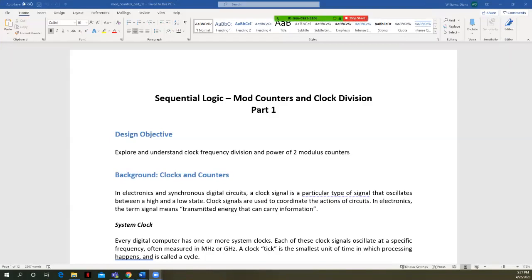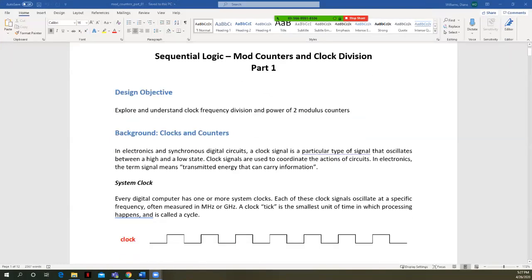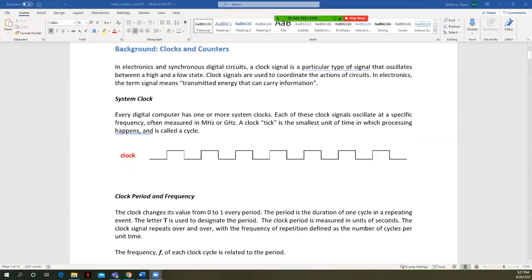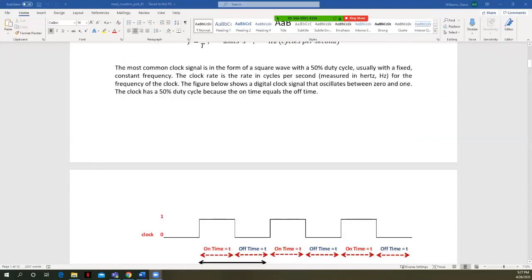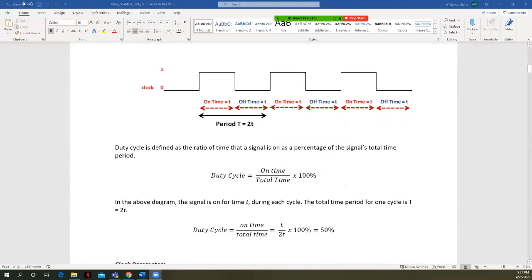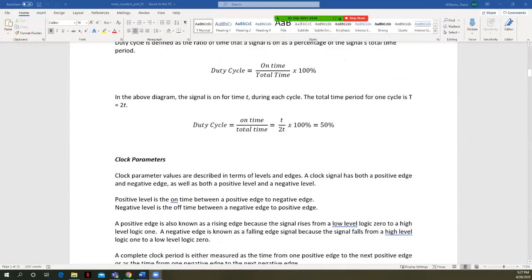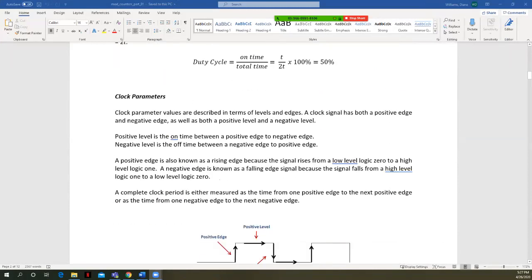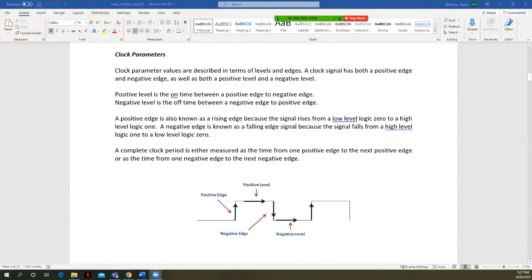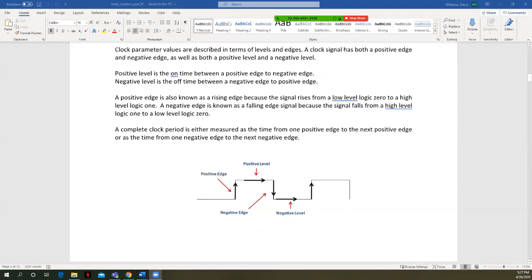There's a bit of background in this document on clocks. We've already talked about clocks before — about frequency and period. I'm not going to go through that here in the lecture; you can read through that on your own. We've already talked in class about what a positive level, positive edge, negative edge, and negative level is.